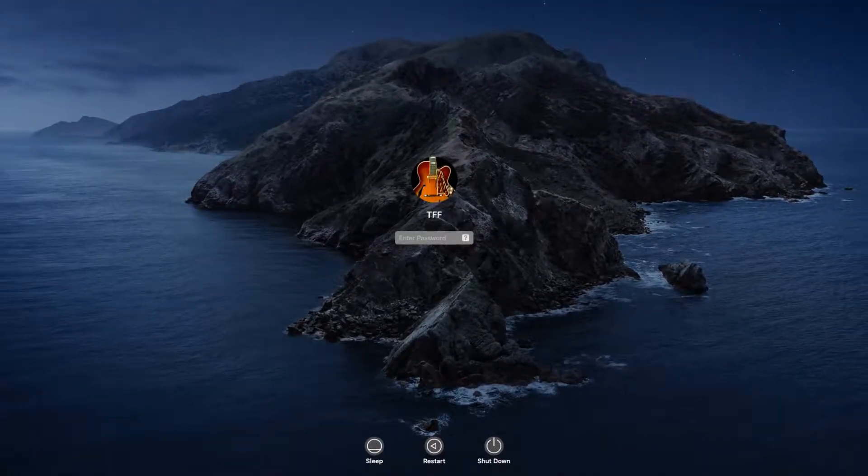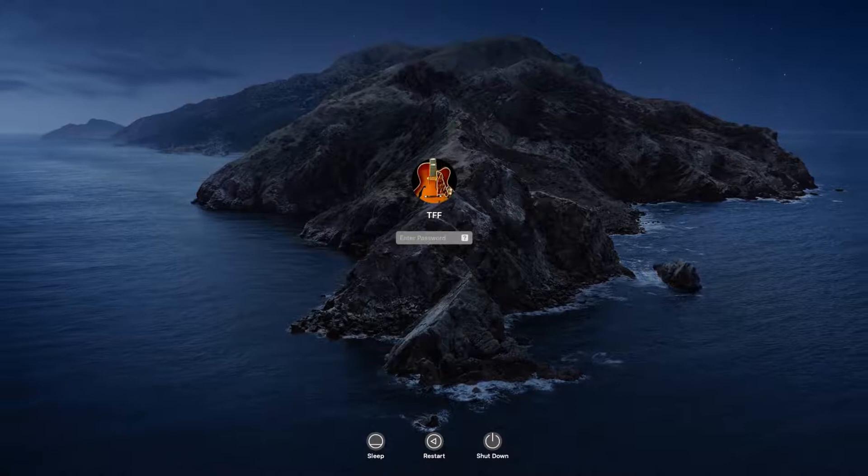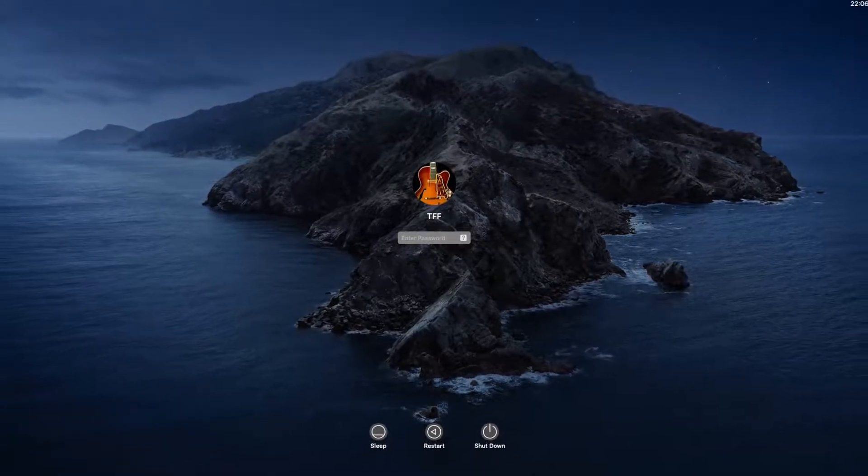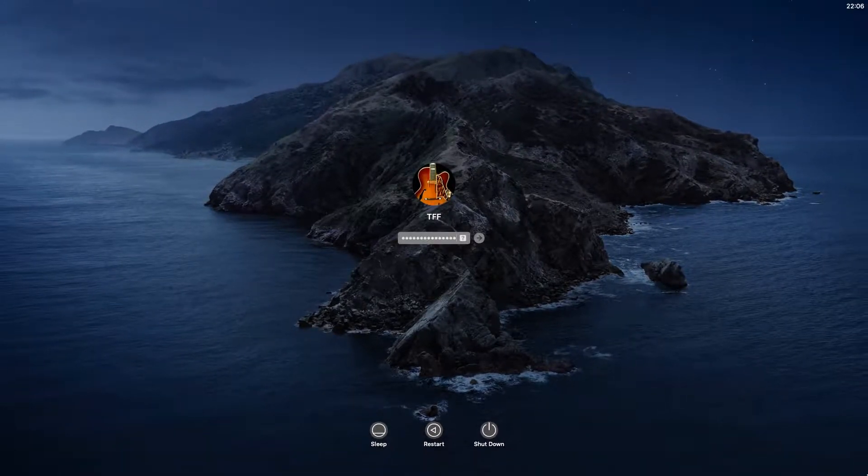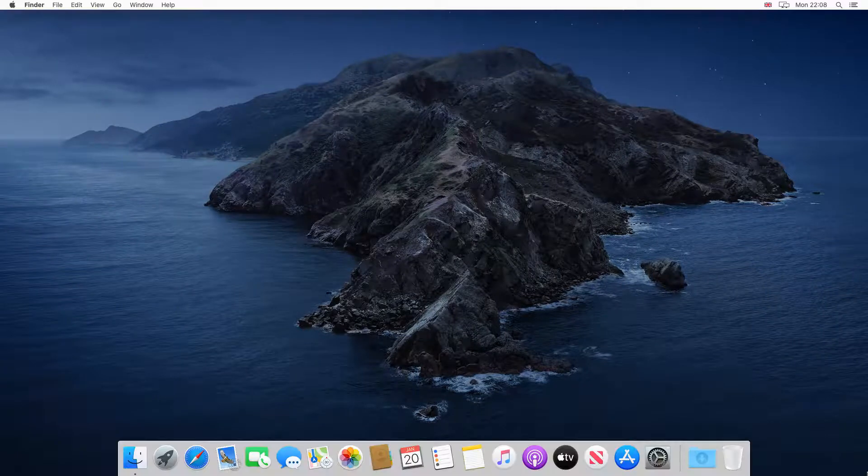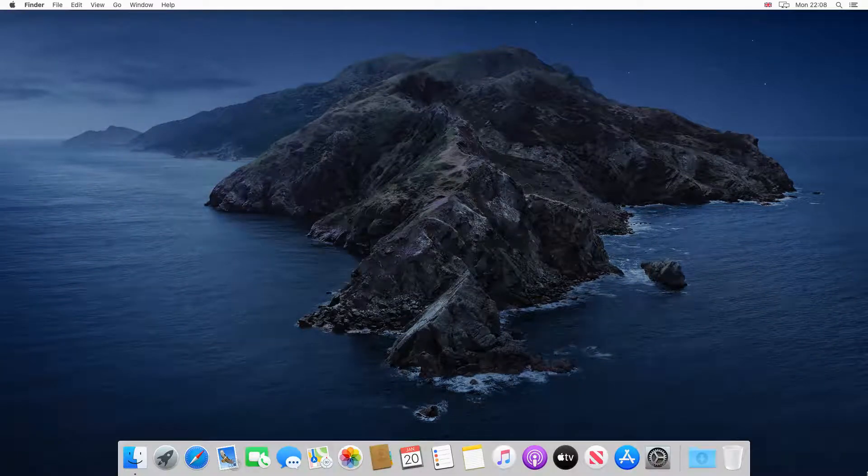At the start of every macOS session, we are met with the traditional login screen, where we enter our password and wait for it to be processed before arriving at the desktop.